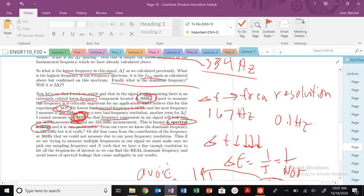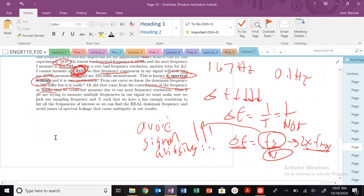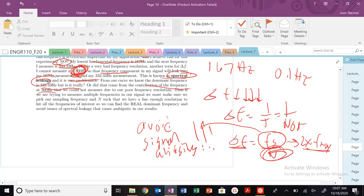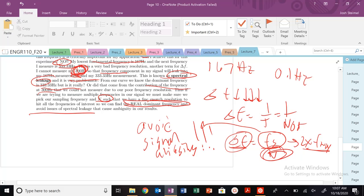Very problematic. And is it really our dominant frequency? Or did it come from the contribution of this 300 hertz that we can't measure? So all we have to do if we want to increase our frequency resolution, we need to decrease our delta F. And thus, we need to increase our N. So our sampling frequency, that's just picked to avoid signal aliasing. But in order to control our frequency resolution, we need to change N. So we have to find enough resolution so we can find the real dominant frequency and avoid all these issues of spectral leaking that can cause ambiguity in our results.